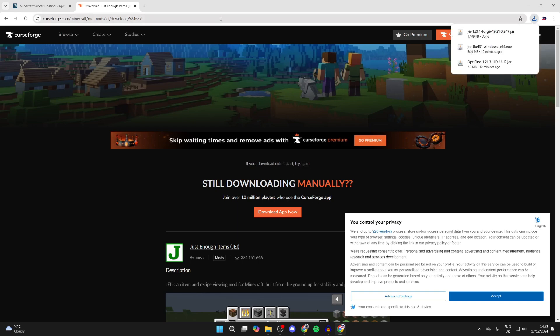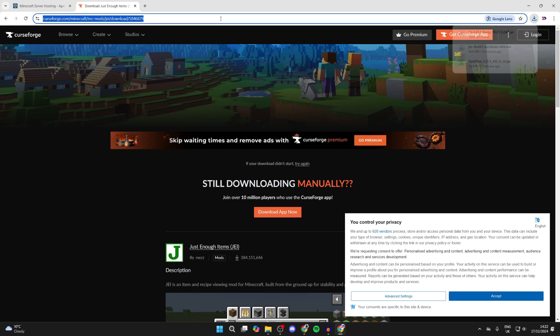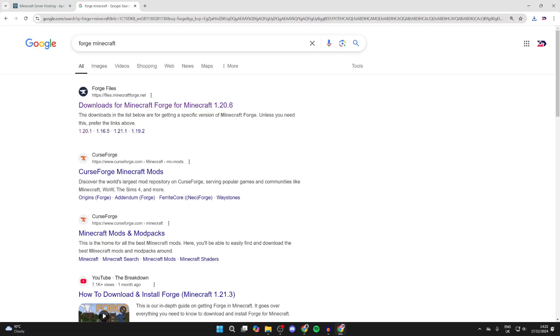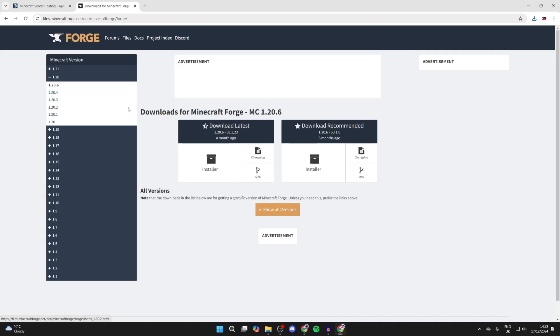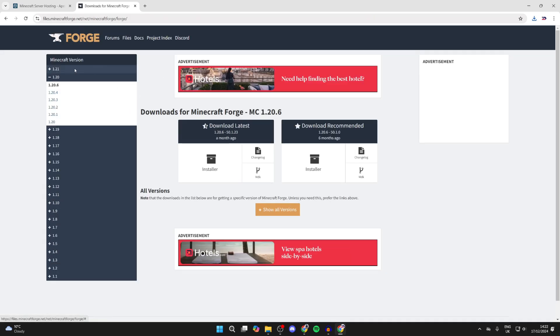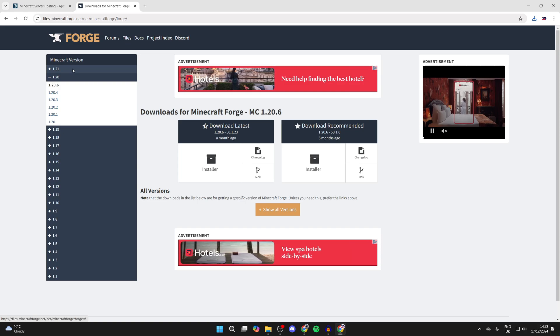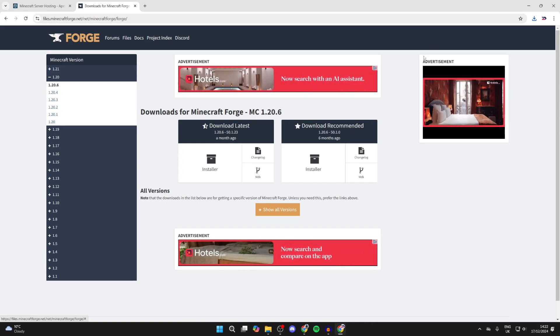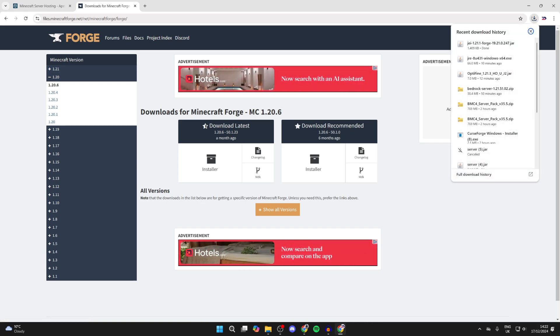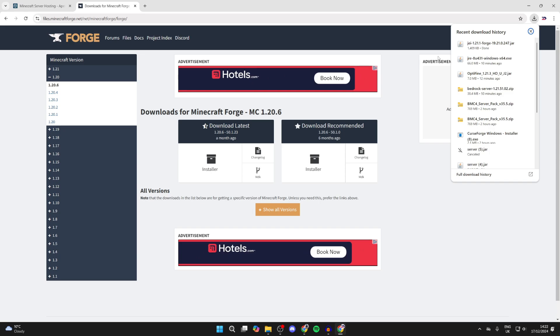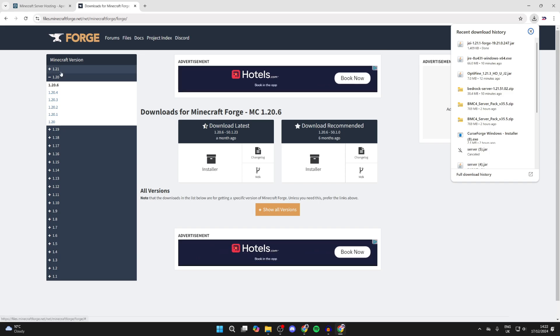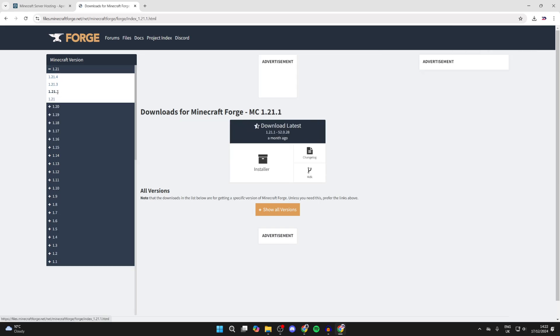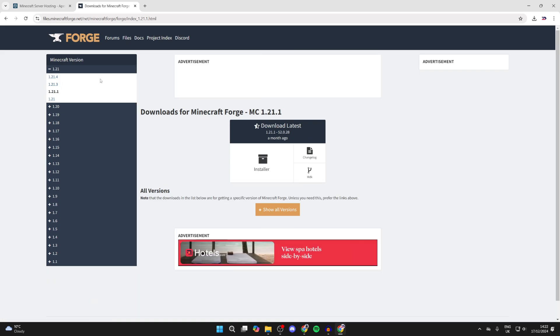Now that it has, we now need to get the mod loader. The mod loader we'll use is Forge. So what we can do is search for Forge Minecraft, and then you can come to the official Forge site. Come over to the left here because we need to get Forge for the same version as we got the mod in. So we got it for 1.21.1, so I can click on 1.21 at the top here and click on 1.21.1.